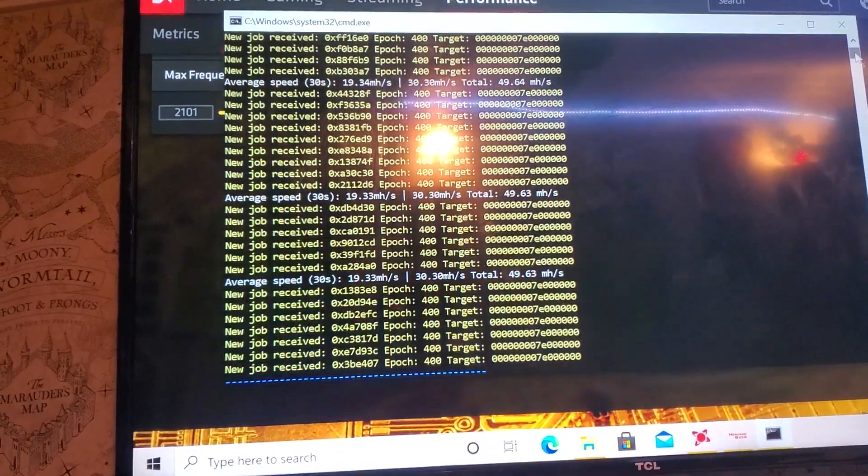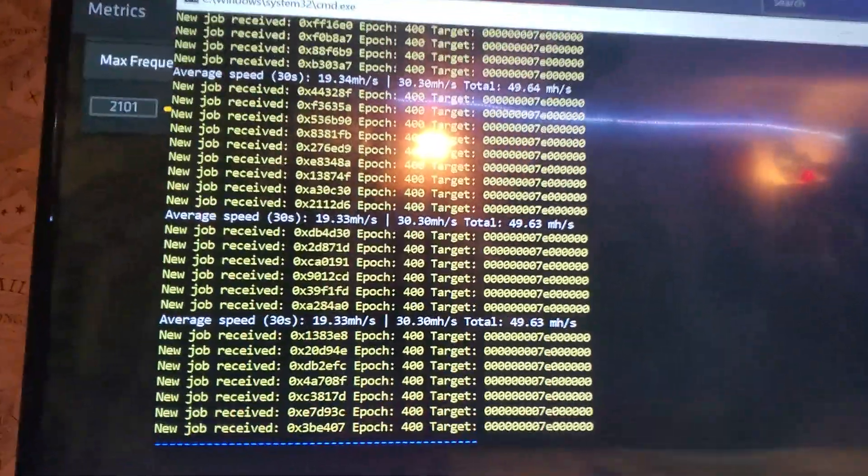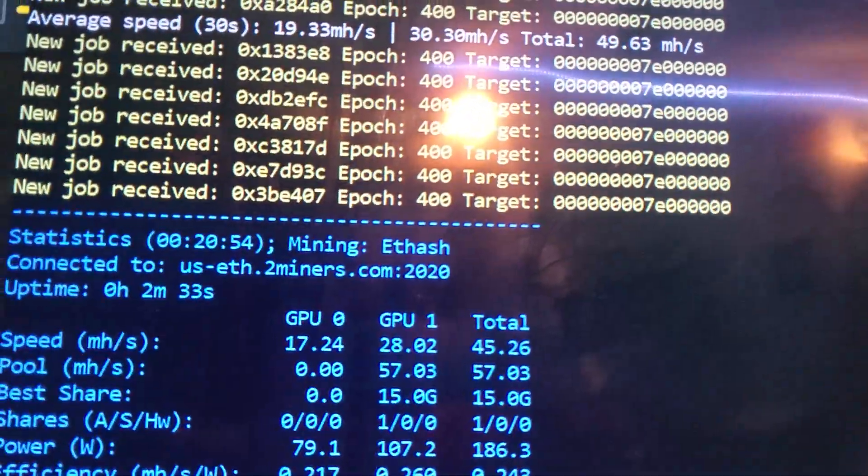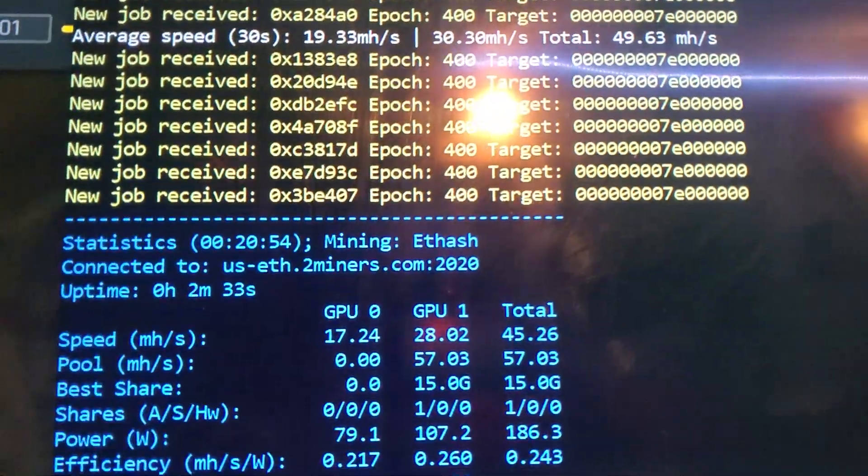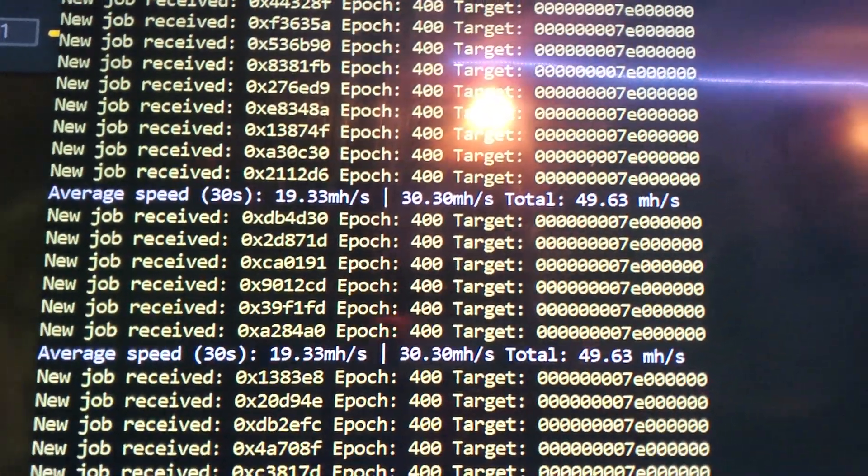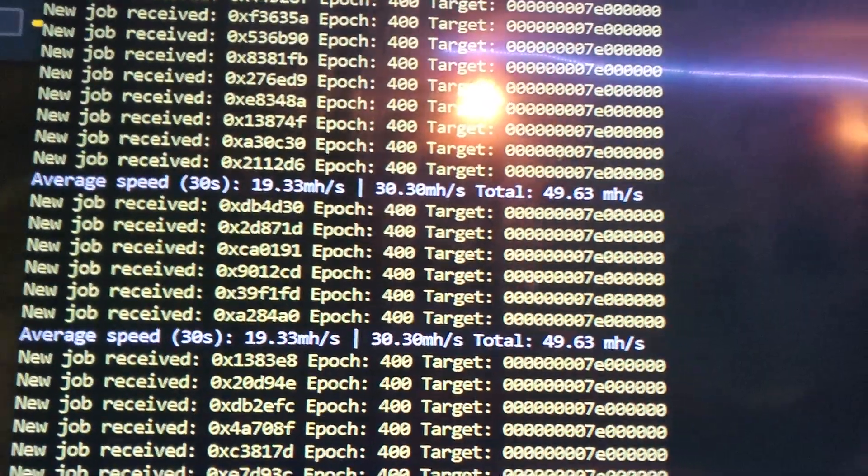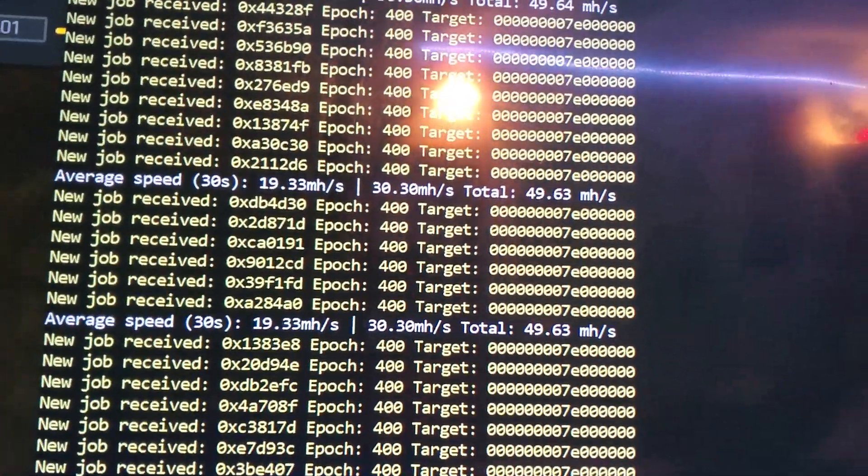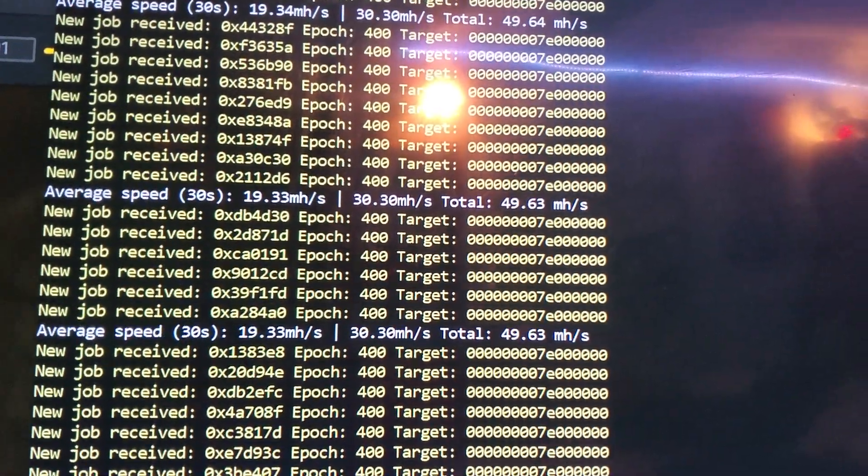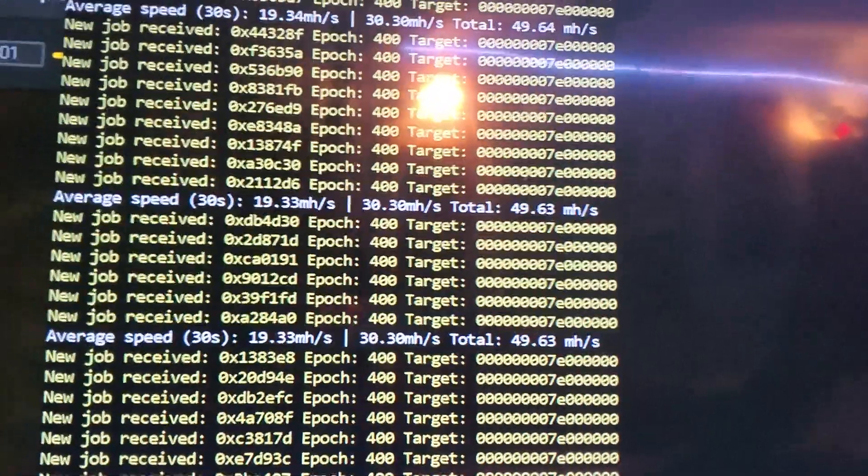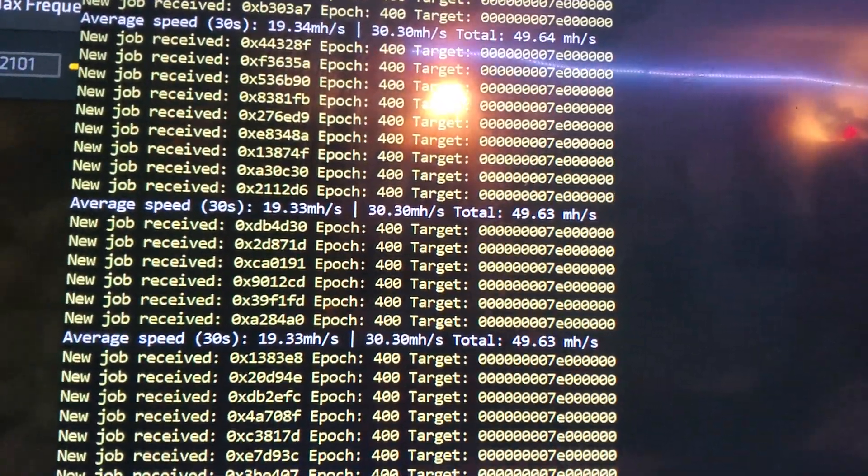Like you see right there on GPU 0, I'm getting 19.33 megahash. That's on the 570 and I'm getting 30.30 on the 580.